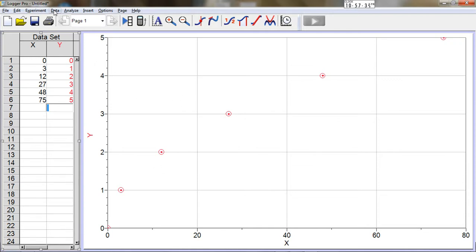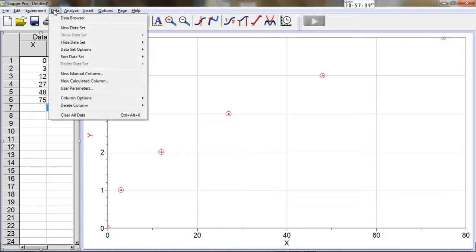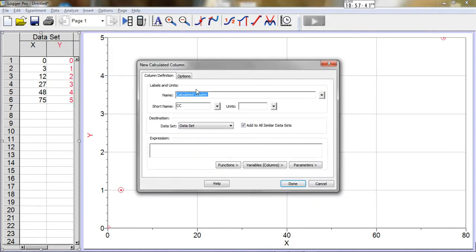In order to plot the linearized data, I click data, new calculated column. I'll change the name to y squared, although I'm not going to print this graph, so it doesn't matter a lot what I call it.